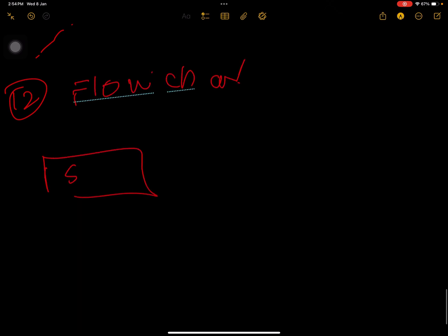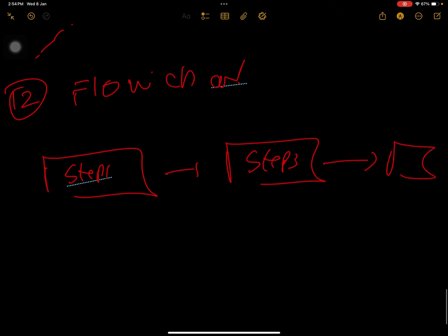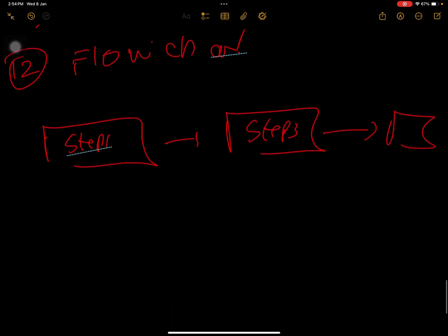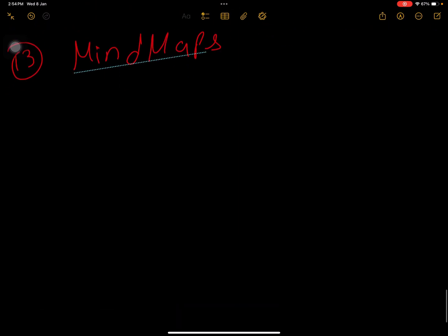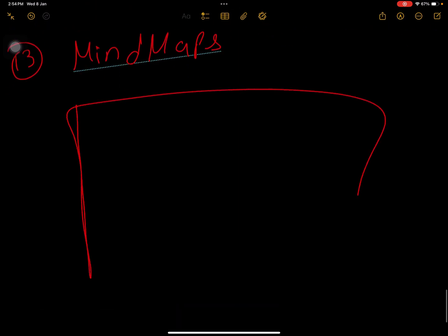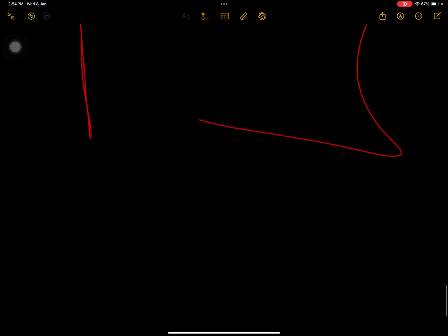We can also use flowcharts, which show step one, step two, step three — also known as process diagrams. Another type of visual chart is the mind map, which puts all the data on one page. These are additional visual tools used in quality management.